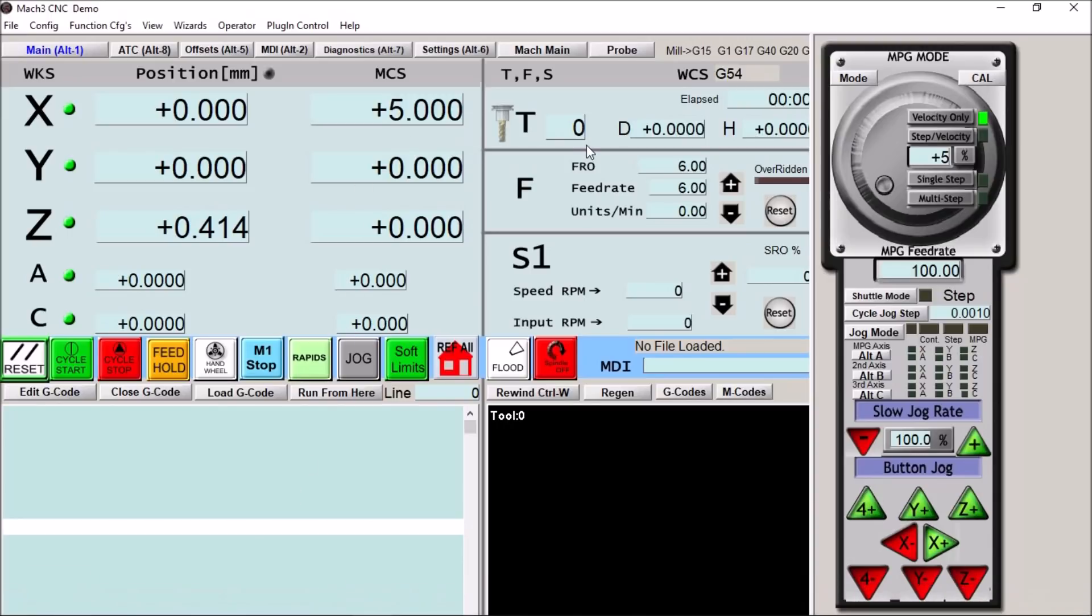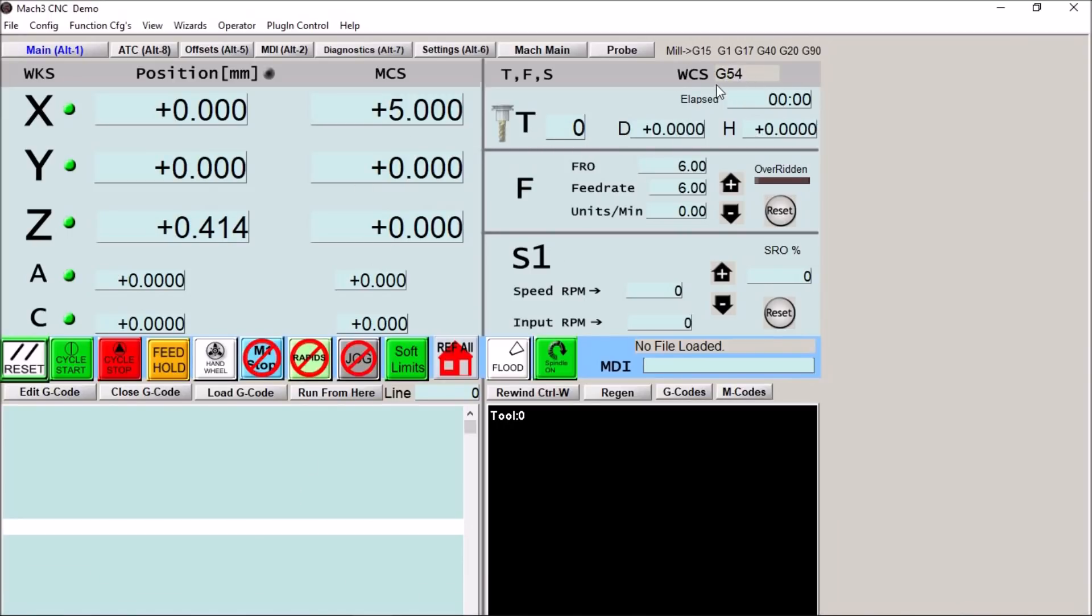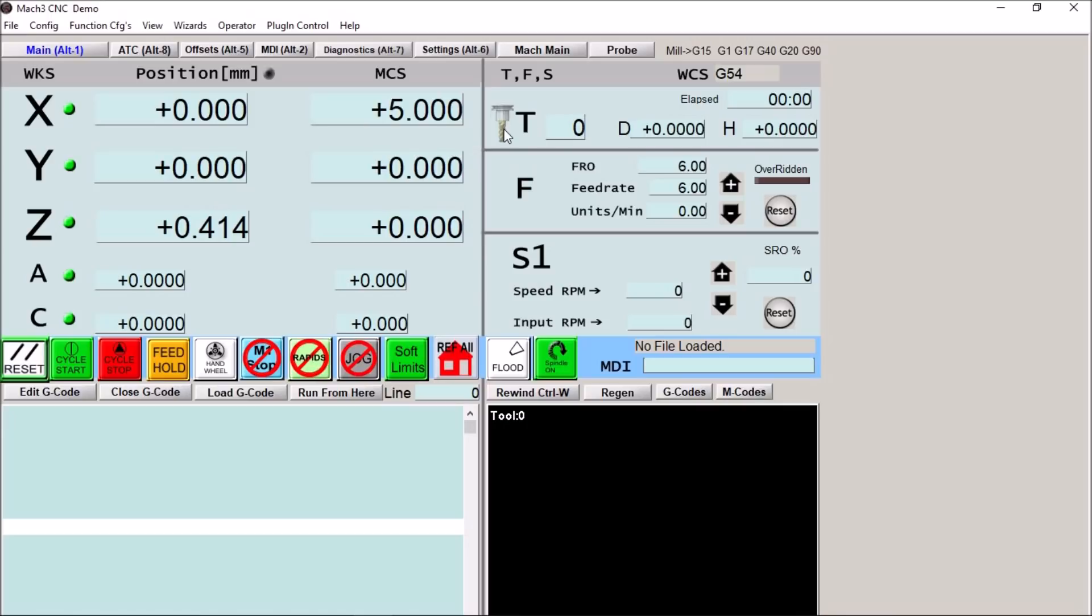Another feature I've added to this button is we have our work coordinates up here. We're currently in G54. We have some tool information here. This particular tool symbol will flash yellow when a tool change is in progress. We have some feed information and our spindle information.